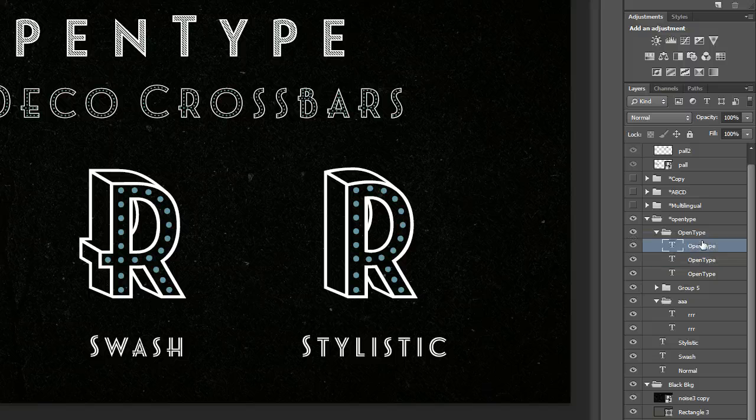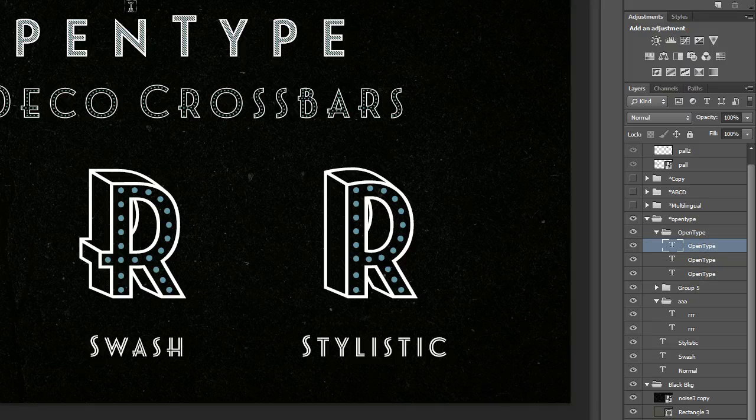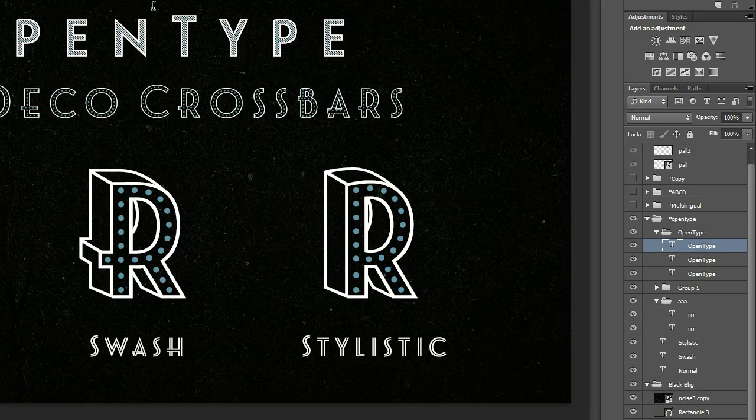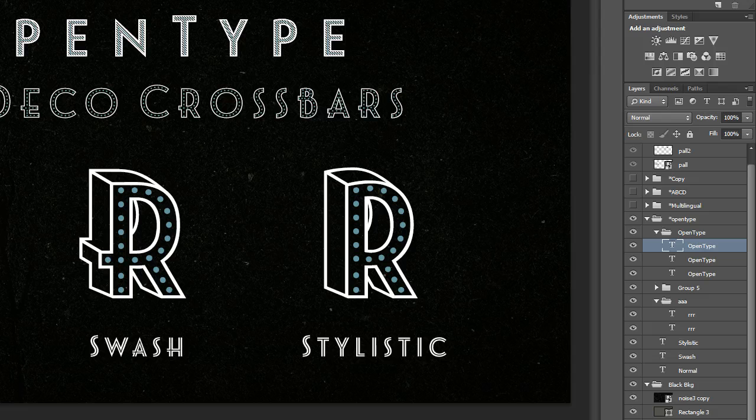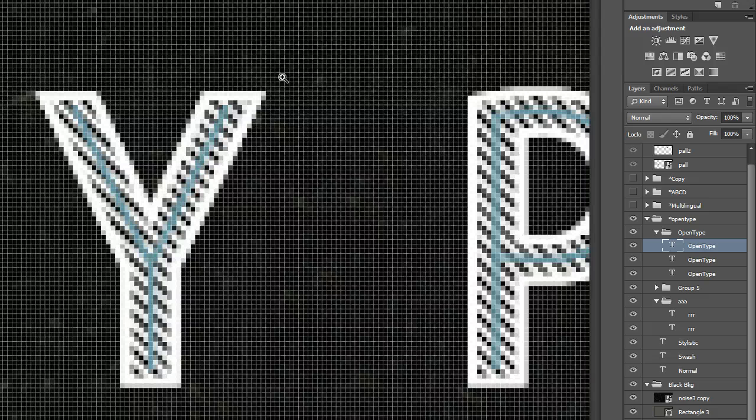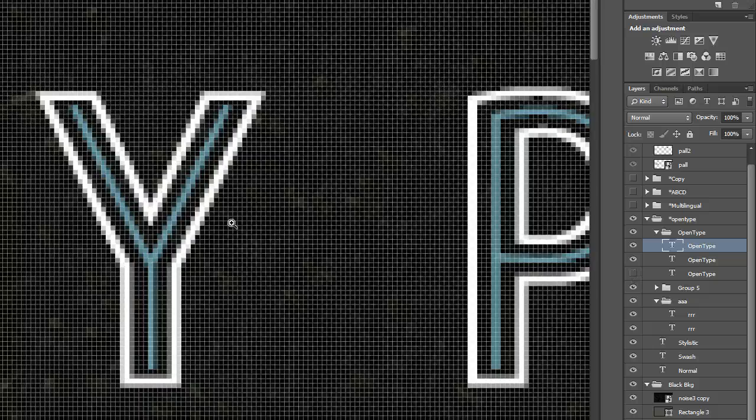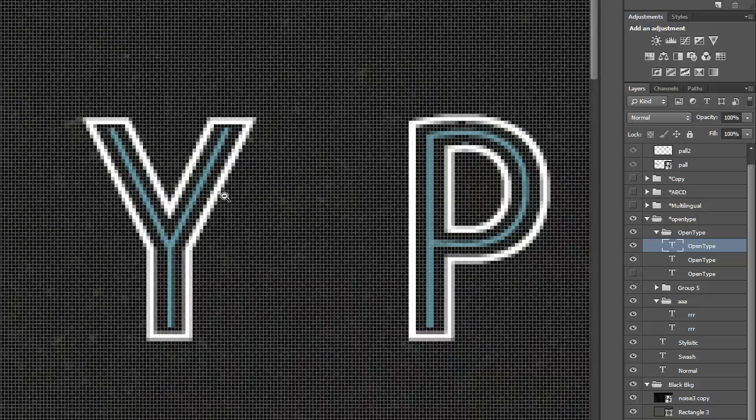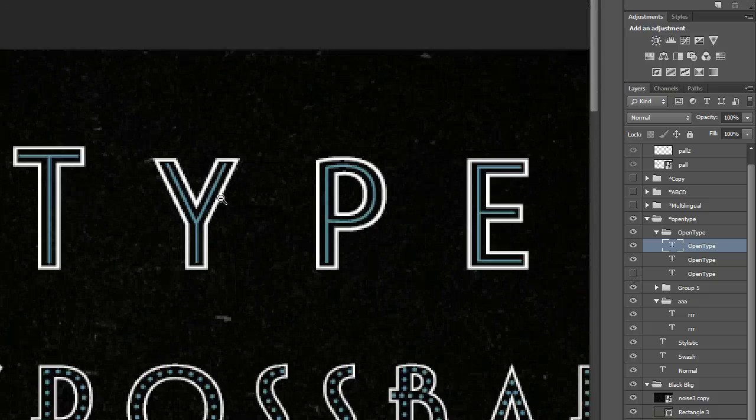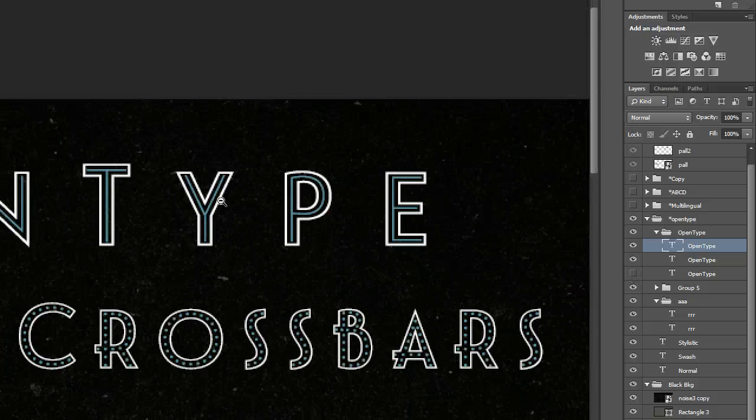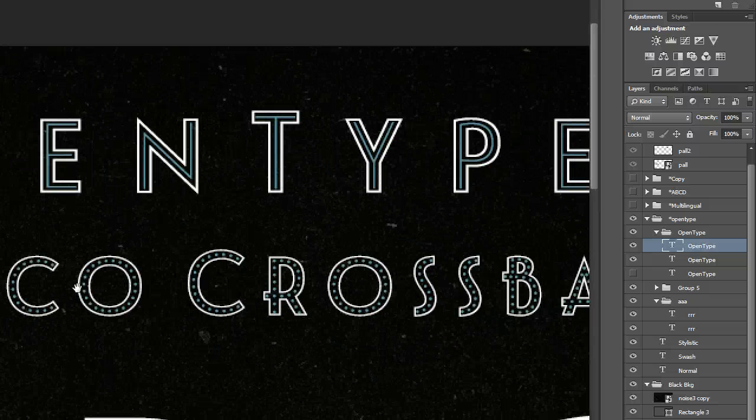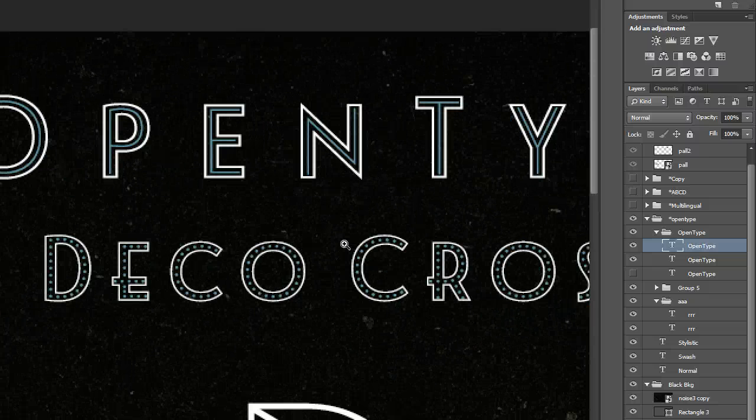So by moving the center line layer up we can now get a different effect. So that is the simplest way to duplicate layers and work with them in Photoshop.